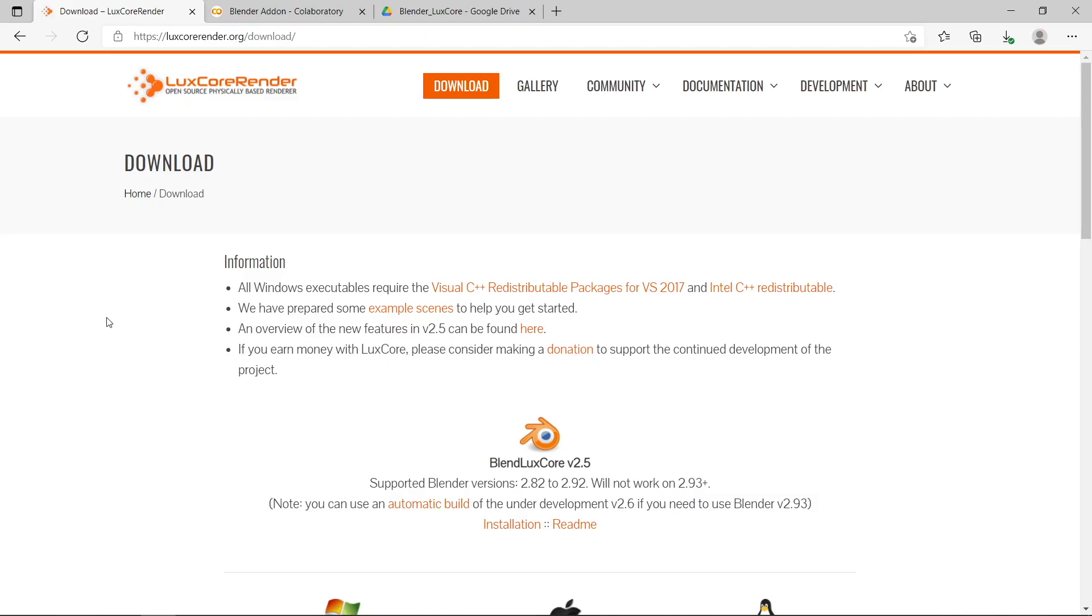I've been meaning to try LuxCore renderer for quite a while now, so I decided to try it out for this tutorial. So let's get started. For this tutorial I'm just going to use the LuxCore renderer as my example add-on that I want to install on Blender on Google Colab.